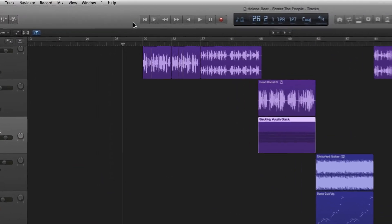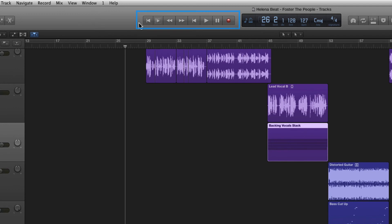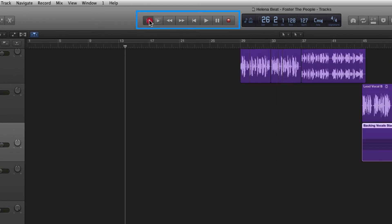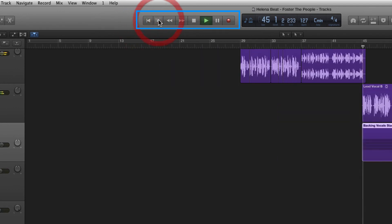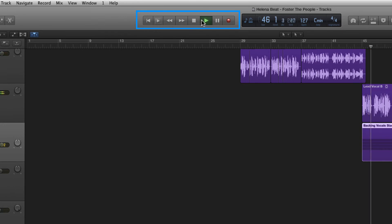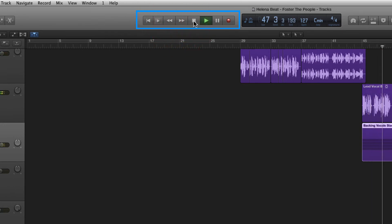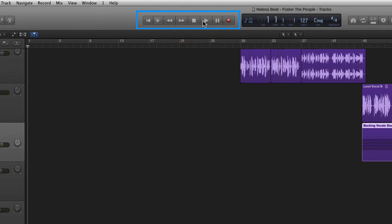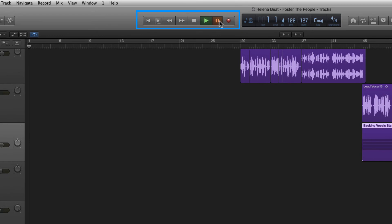Next in the control bar we have our transport controls that allow us to go to the beginning of the project, play from selection, rewind and fast forward, stop, go to the start of the project, play, pause as well as record.